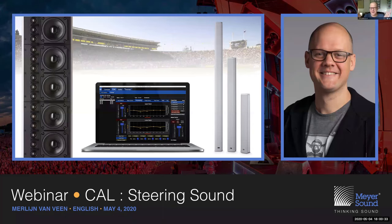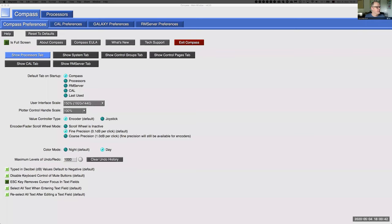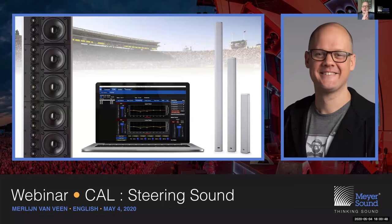Today we're going to talk about CAL, which is an abbreviation for Column Array Loudspeaker, and it allows us to steer sound in the vertical. CAL — Column Array Loudspeaker — allows us to steer sound in the vertical plane, as we're about to discover.